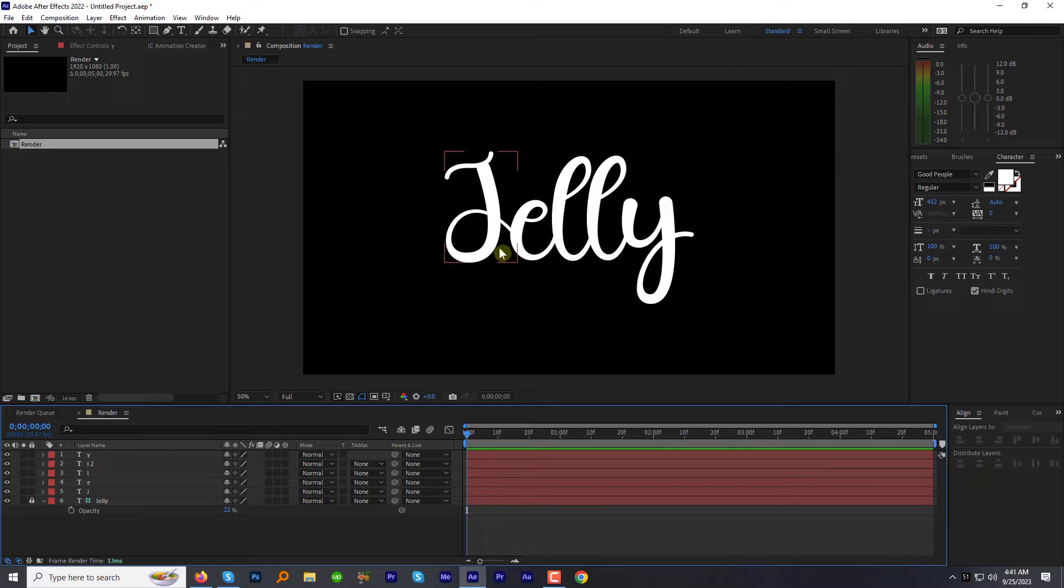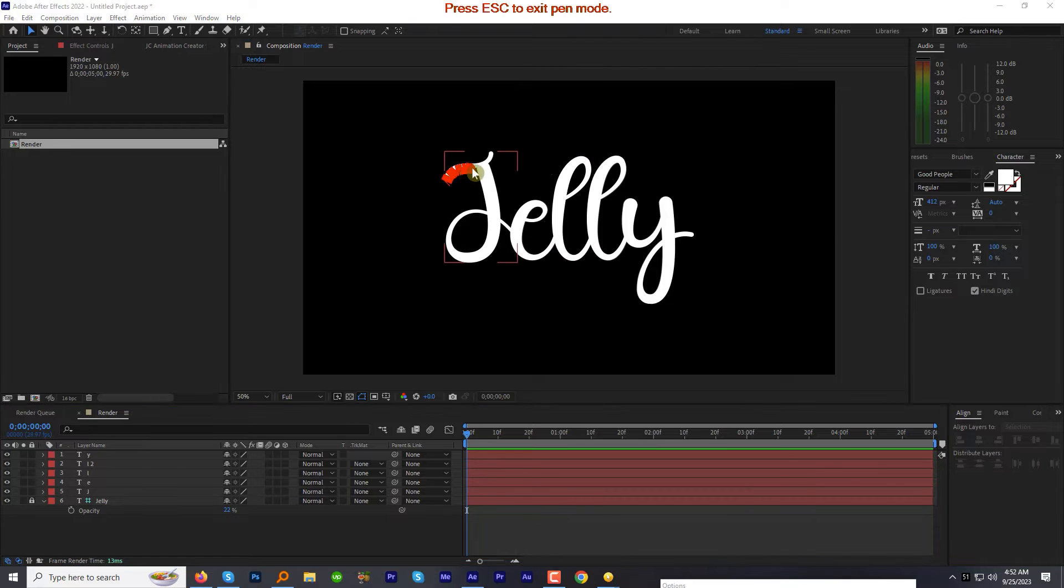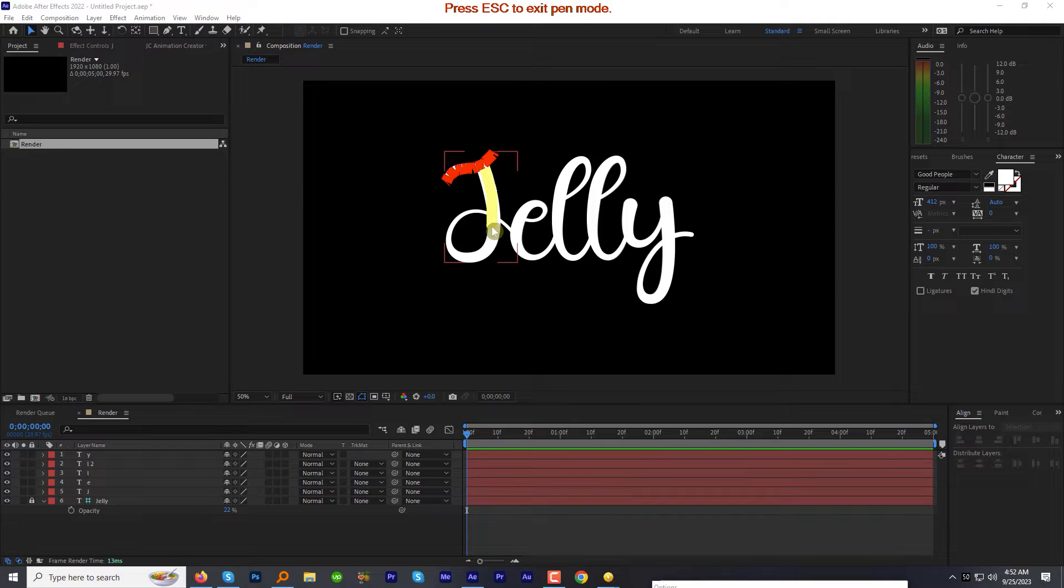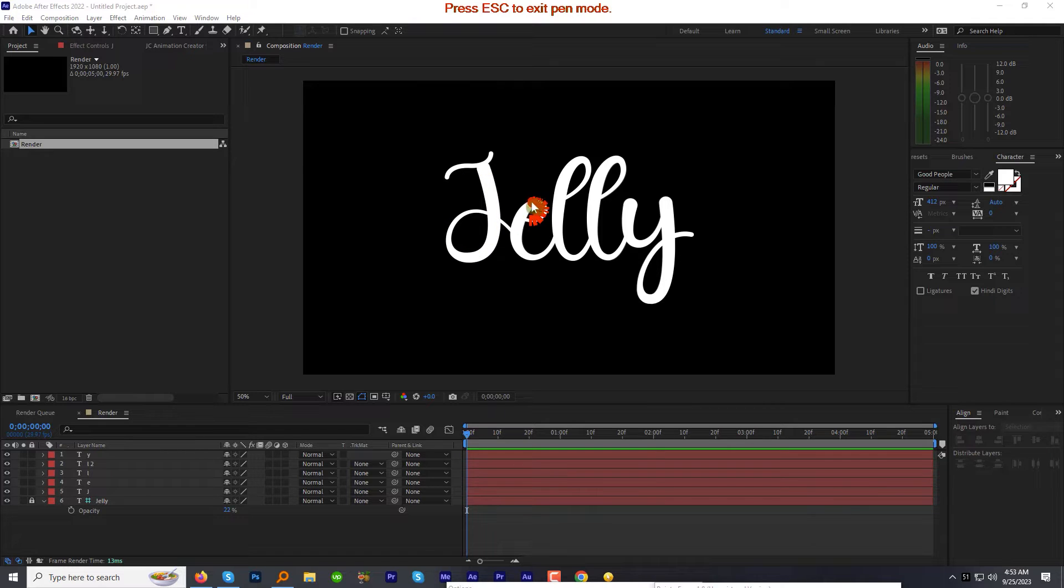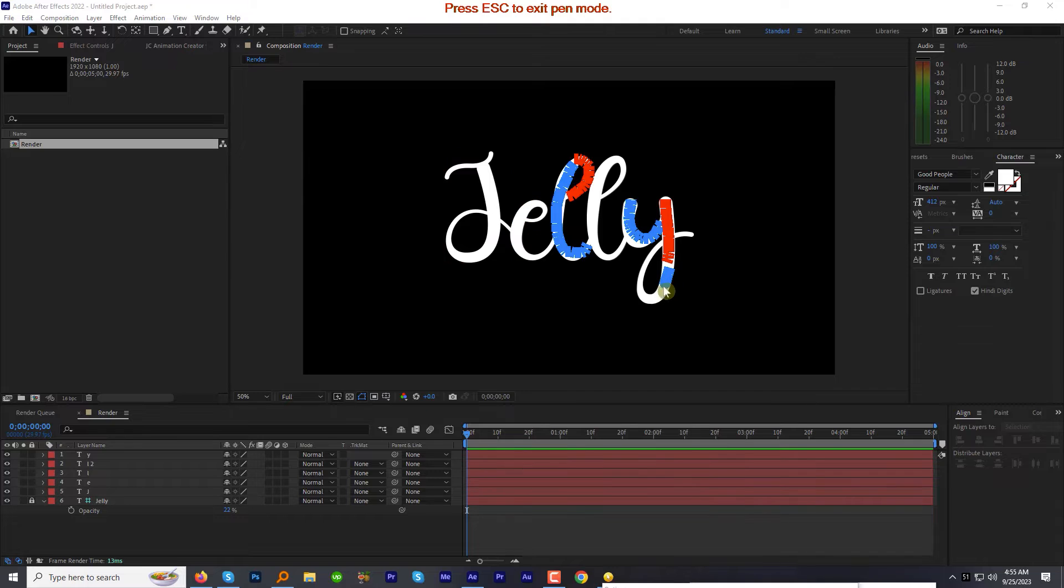So that our mask doesn't overlap the other portions of the letter. Like for the letter J it will have 3 parts like this and for the letter E there will be 2 parts and so on for the other letters. Let's start with the letter J.